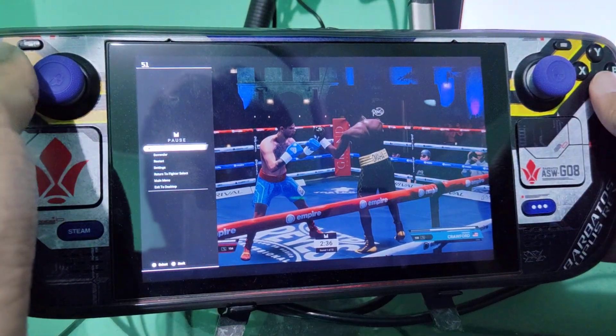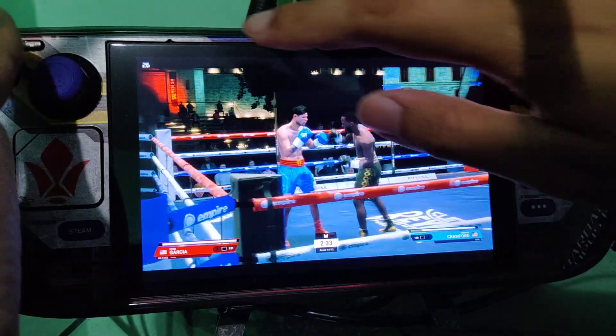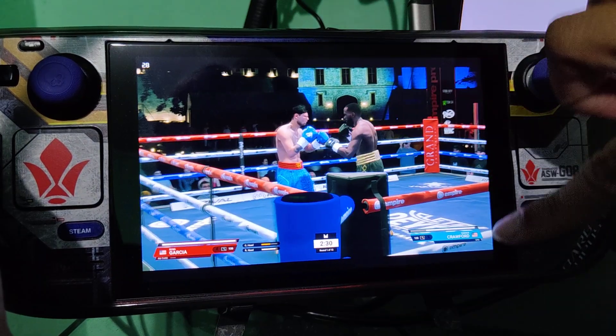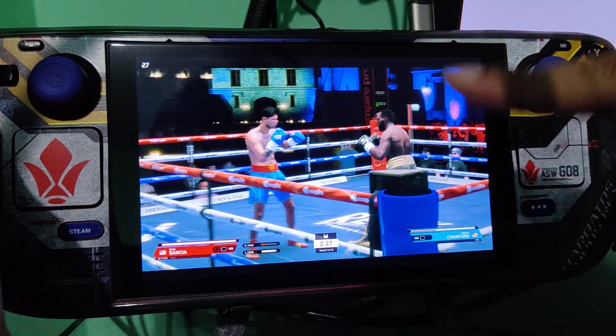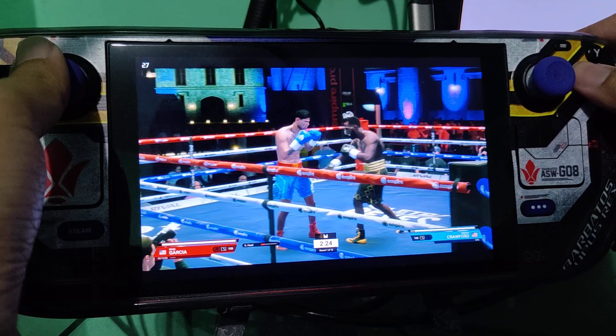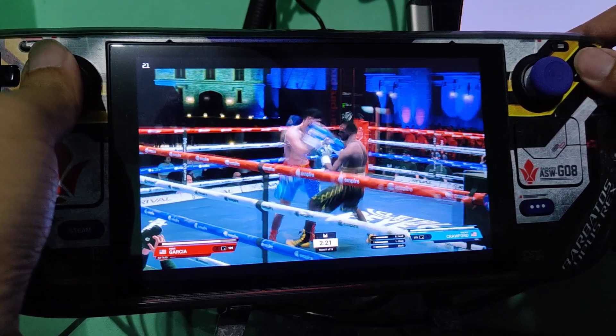Hello guys, today I'm going to teach you how to remove these black bars on the top and bottom of the screen for the Undisputed game available on our Steam Deck.